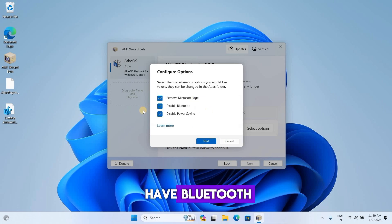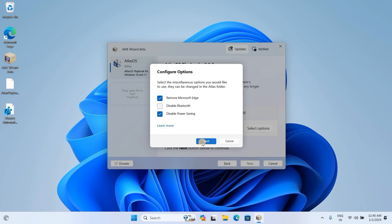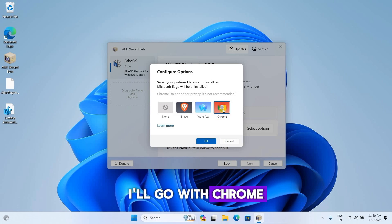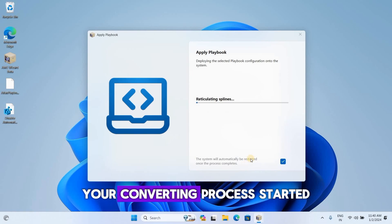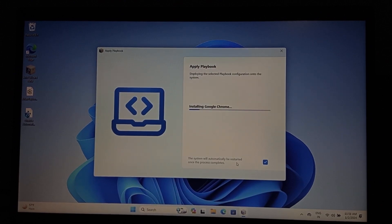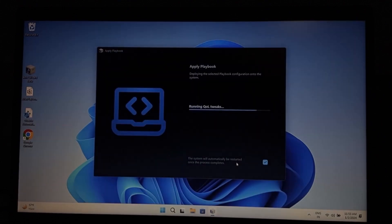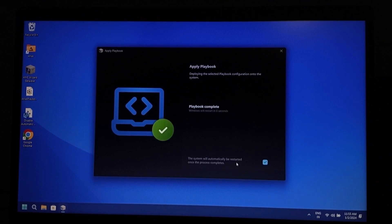Now remember, if you have Bluetooth and want to use the Bluetooth feature, make sure to uncheck that box. Now choose your browser — I'll go with Chrome. Click Next and the converting process will start. It will take some time.